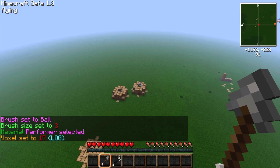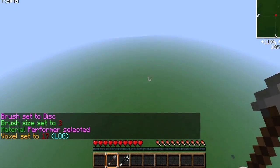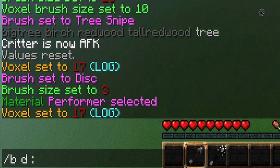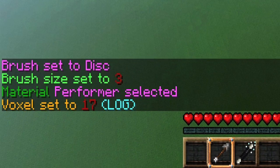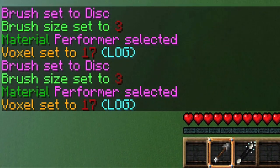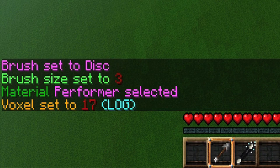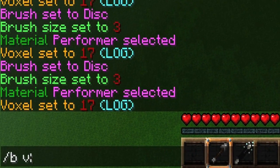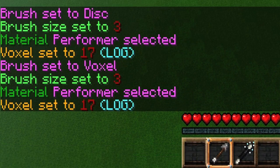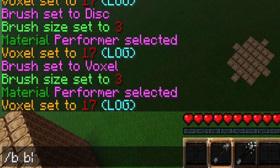For now we're going to focus on the first three. The way to activate the disk brush is by typing /b dm. The M at the end is a performer, which we will get to. The B stands for brush and the D stands for disk. The voxel brush is /b vm, and the ball brush is /b bbm.